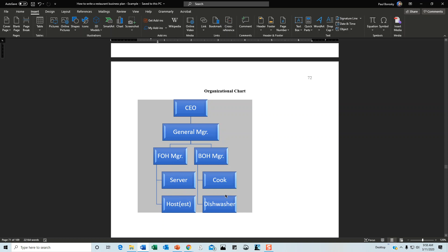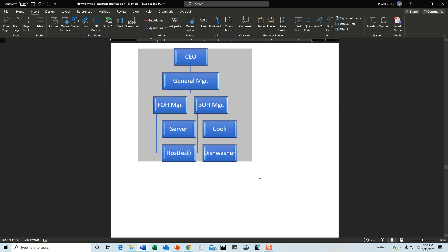Servers and hosts report to the front-of-house manager. Cook and dishwasher report to the back-of-house manager. Both managers report to the general manager, who reports to the CEO. This shows you have a working knowledge of how the business operates and understand the chain of command.